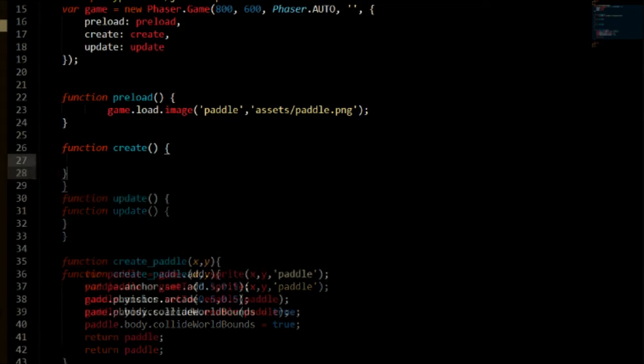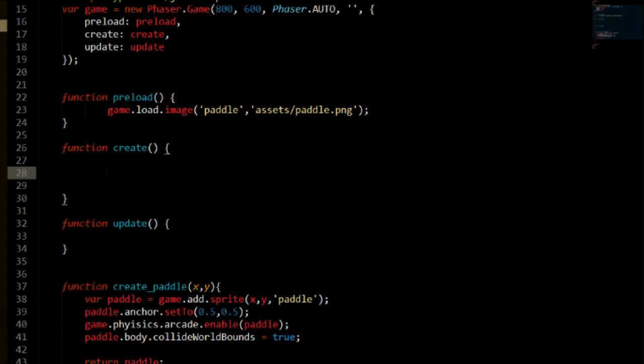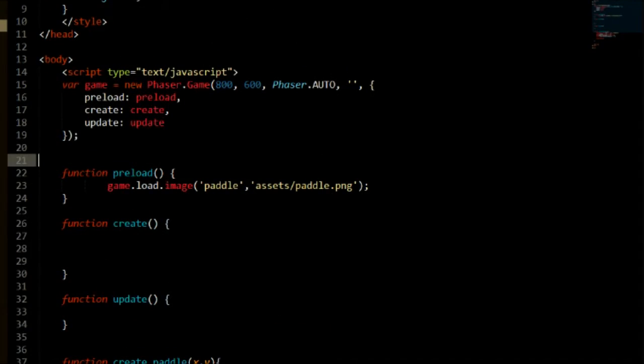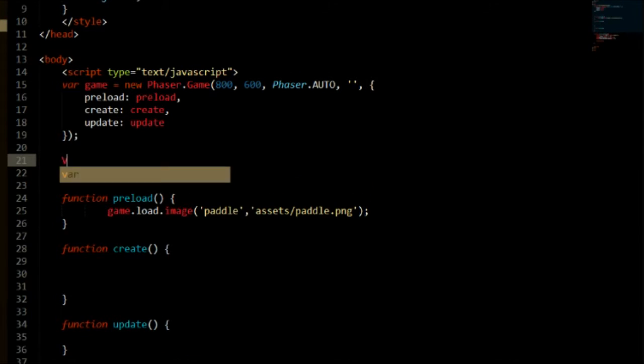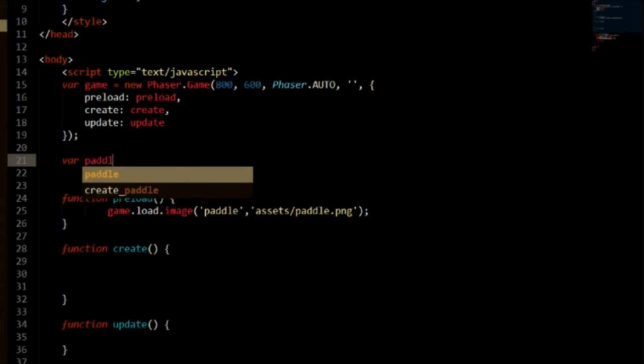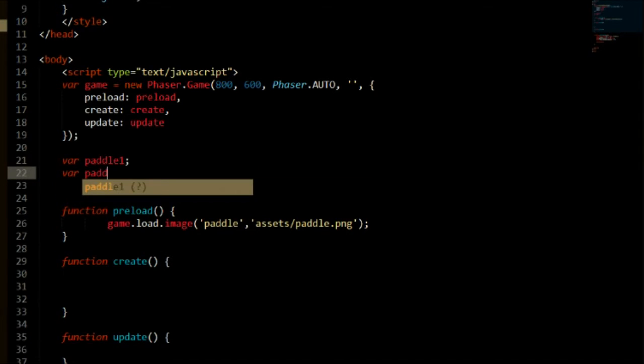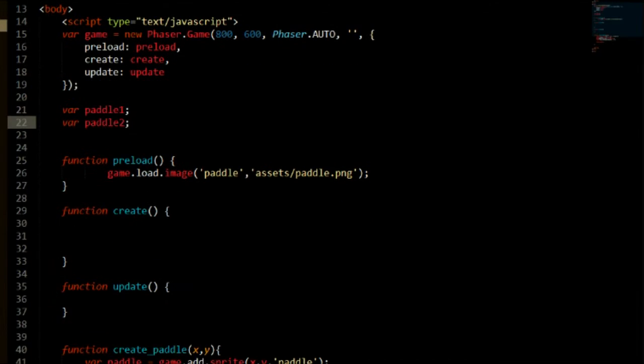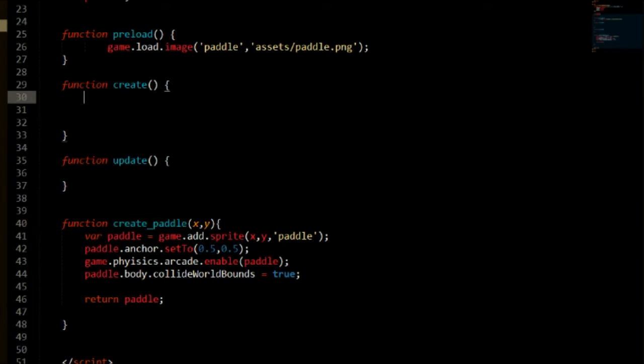So actually let's go ahead and create those paddles right now. So we can go ahead in our create function. Create function just runs on one frame. Well not one frame but it just sets everything up from taking positions and placing them on screen. So we are going to need to create some variables actually first of all. So above our preload function we are going to create a var paddle one and var paddle two. Because we are going to have two paddles. One is the player and one is going to be the computer or a second player.